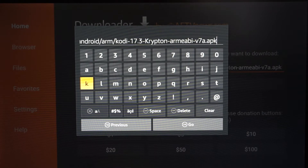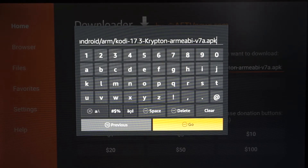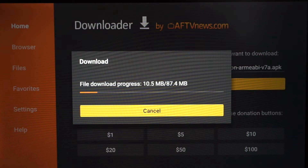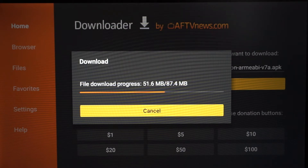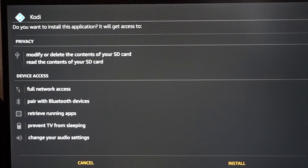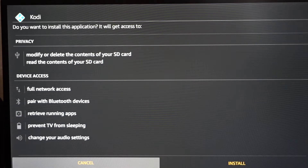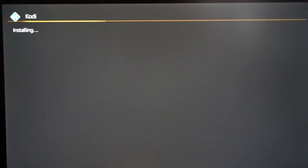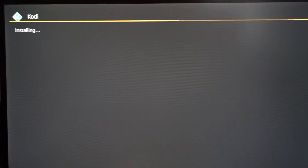Once you have the URL typed in just like me, go ahead and go down to Go and it should start downloading. Right now we are downloading the Kodi file — give it some time. Depending on your internet it may take longer, sometimes it'll be quick. Once you get to the next screen, go down and hover over Install and click Install.